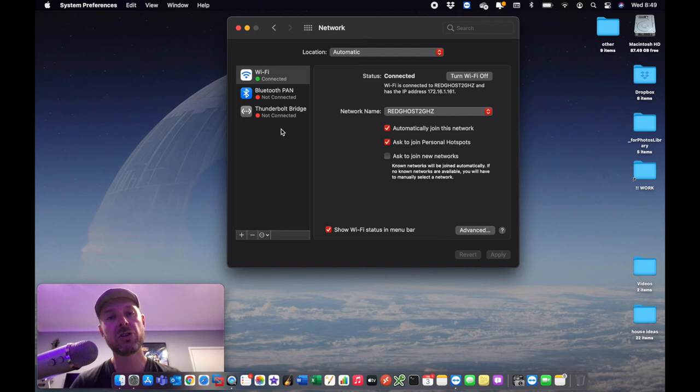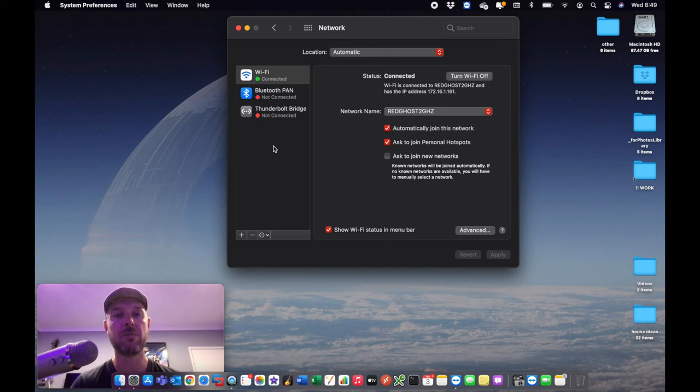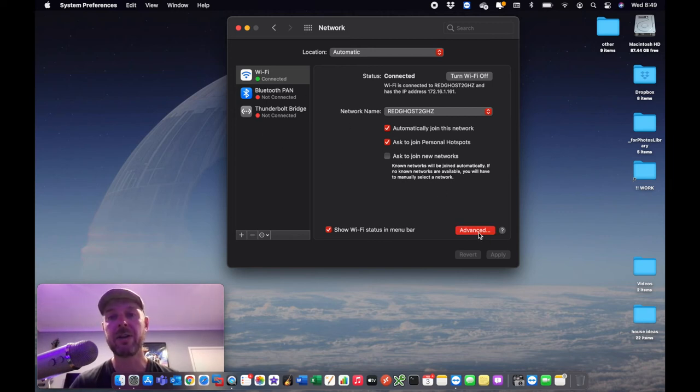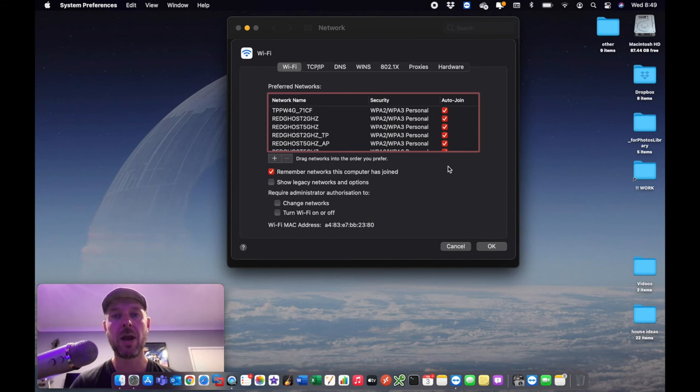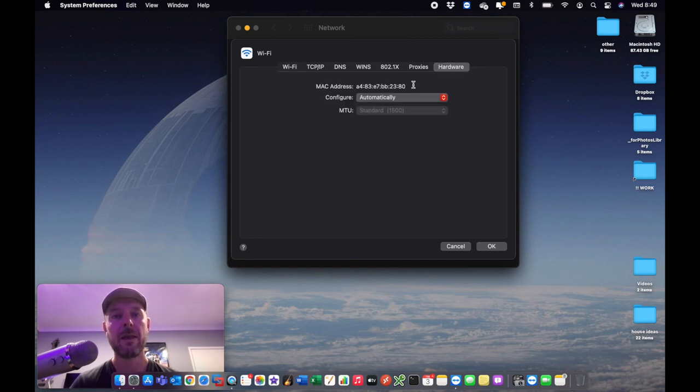Let's just show you how to do it on the Wi-Fi. And the same is exactly true when you're looking at the other one, which is your Ethernet cable, which I don't have on my Mac right here. But we just select Wi-Fi. We click on advanced right here. We then go to the very far right and select hardware. And there it is.